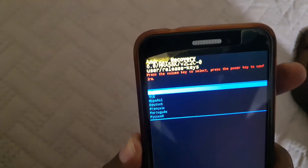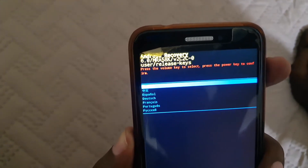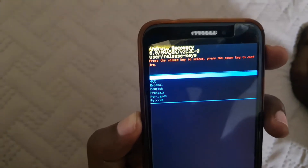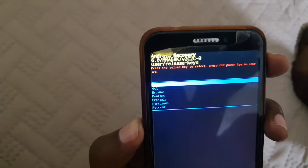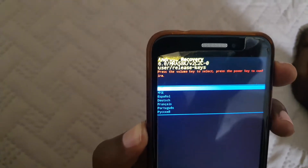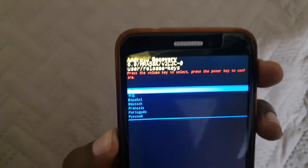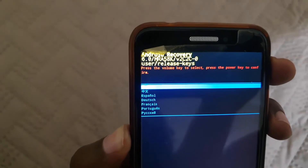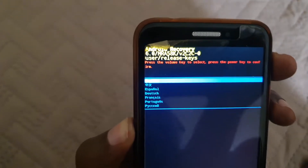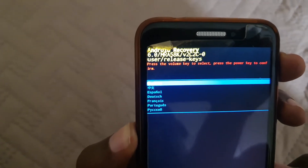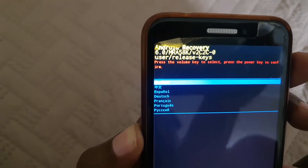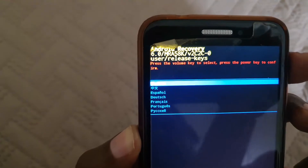I can hit power right now to select English. You'll notice it says Android System Recovery. We're going to hit power to select English and give it a little time.